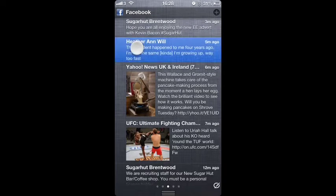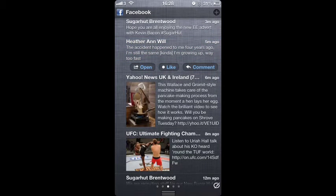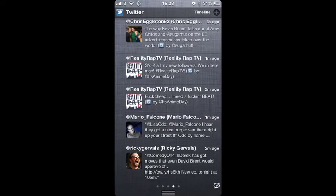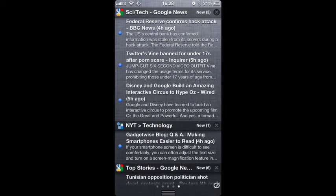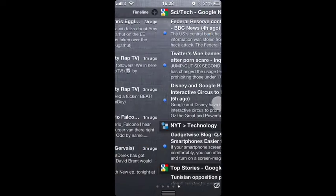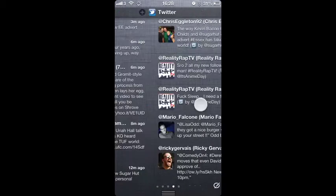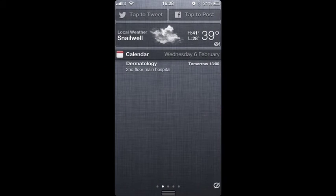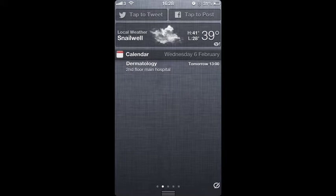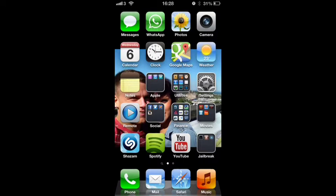There's my Facebook feed, which always updates. I can refresh it just like normal. I can even click on these, hit open, like, comment right from here. You don't even have to open the app. You've got your Twitter feed and then you've got your news feed, which you can change. And you can add - I took out the stock ticker, but you can add that back in.